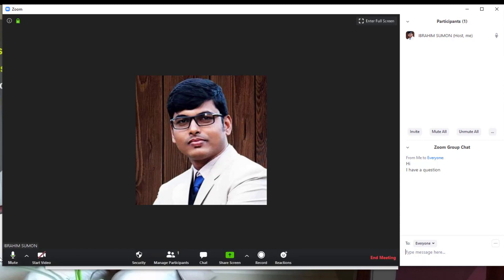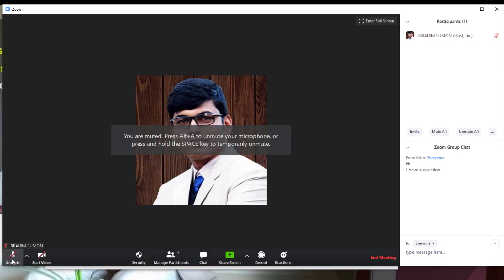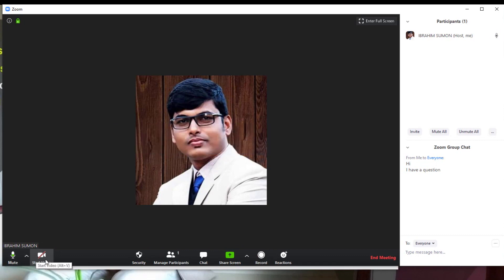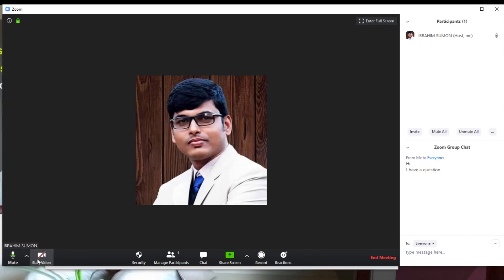When we click on the audio button, we can manage sound. When we are on video, we will see every participant's video on screen.